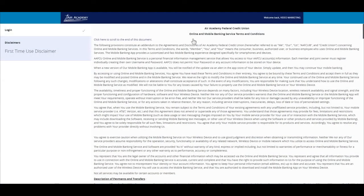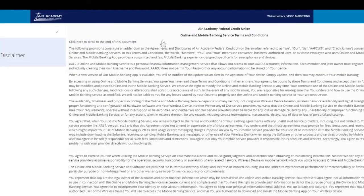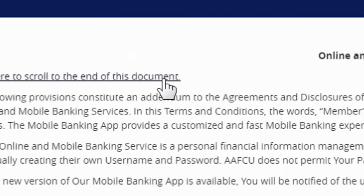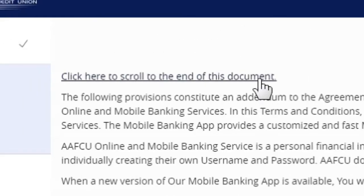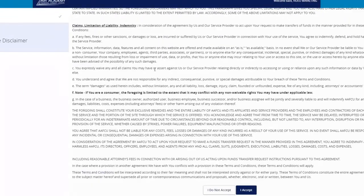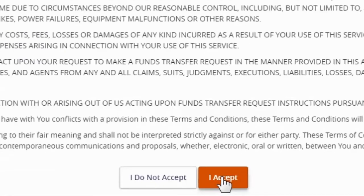At this time, you may be prompted to accept the online and mobile banking service terms and conditions. Once you have read this in full, click on the blue I Accept button located near the bottom of your screen.